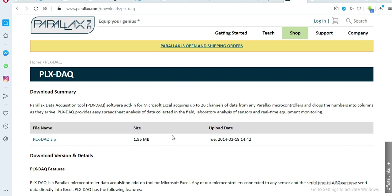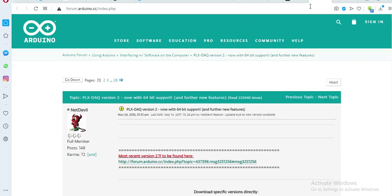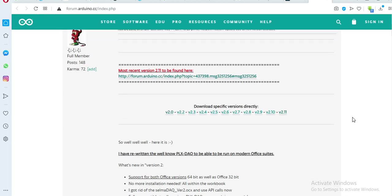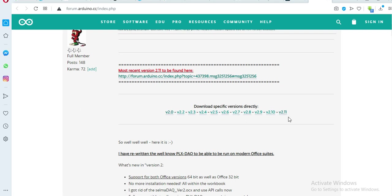So there's another alternative you can find on this Arduino forum. They have other versions of the PLX DAX tool. So you can download any of these ones especially the newer versions because they have been revised very well and they can work very well with all versions of Excel. I'll put the link to this website and the Arduino forum in the description below.